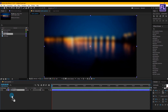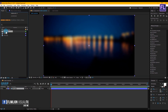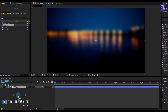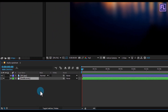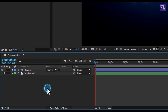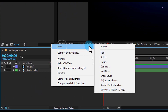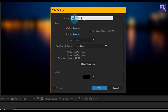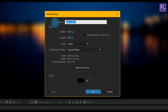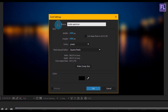Again, select your audio file and drag it into your timeline. Then we are going to create a new solid layer — right-click, New, and create a solid layer. Rename it to 'Audio Spectrum' and make it black, then click OK.